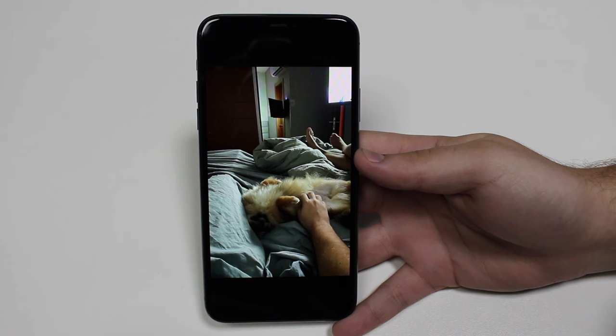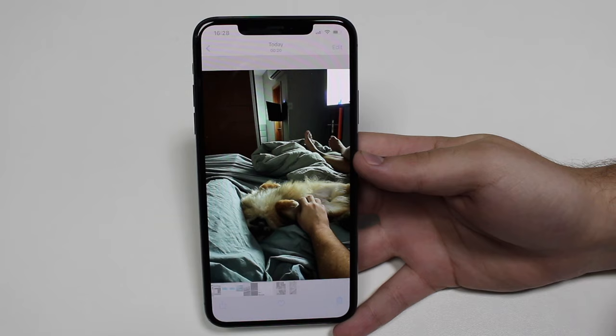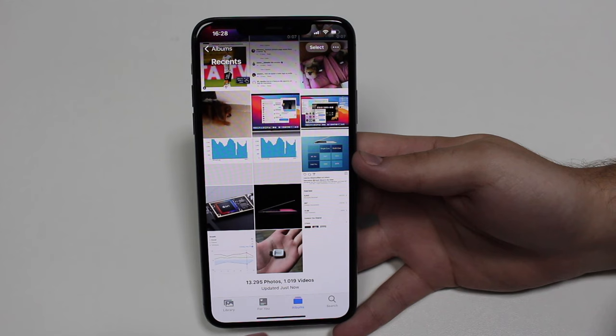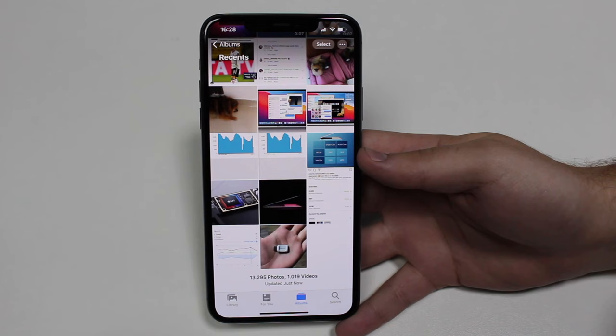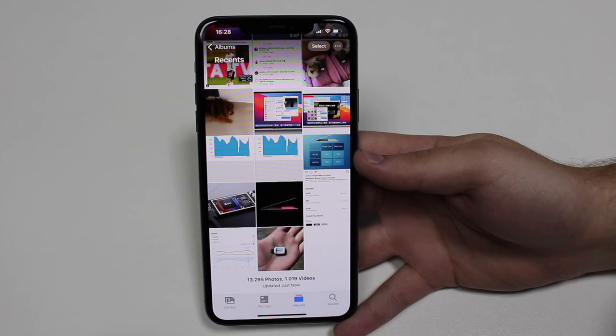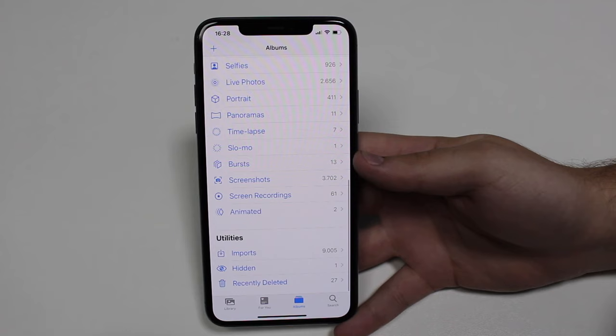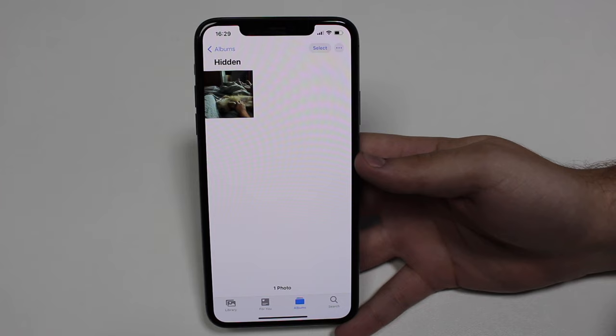What everyone would do to hide this photo is just tap the share button and then tap 'Hide' and then 'Hide Photo.' So the photo is hidden — it's not here anymore in the recents or the camera roll, so you can't see it at first glance. That's how pretty much everyone does it. But actually, this is not very hidden — it's very easy to find those hidden photos. If you tap on Albums and scroll all the way down under Utilities, you tap on 'Hidden' and there's the photo.